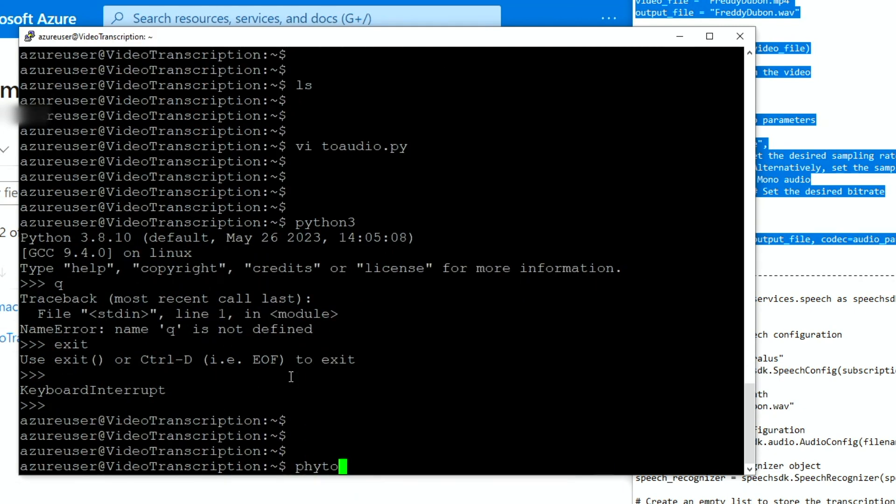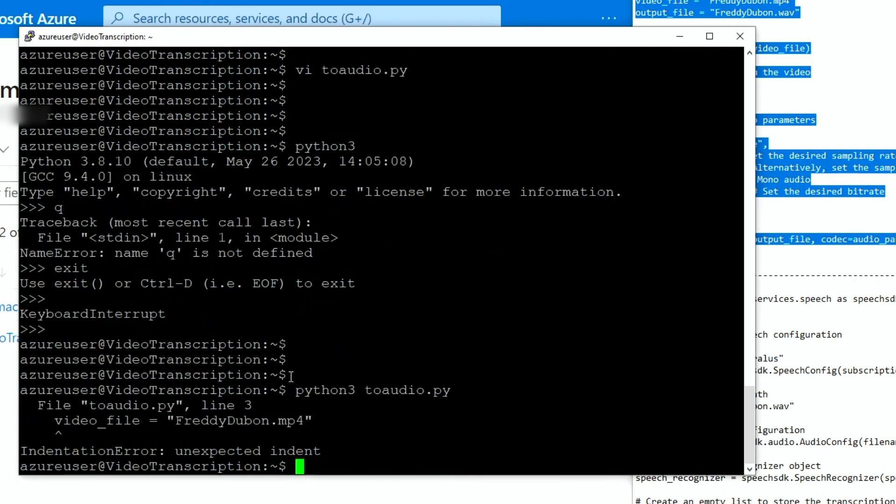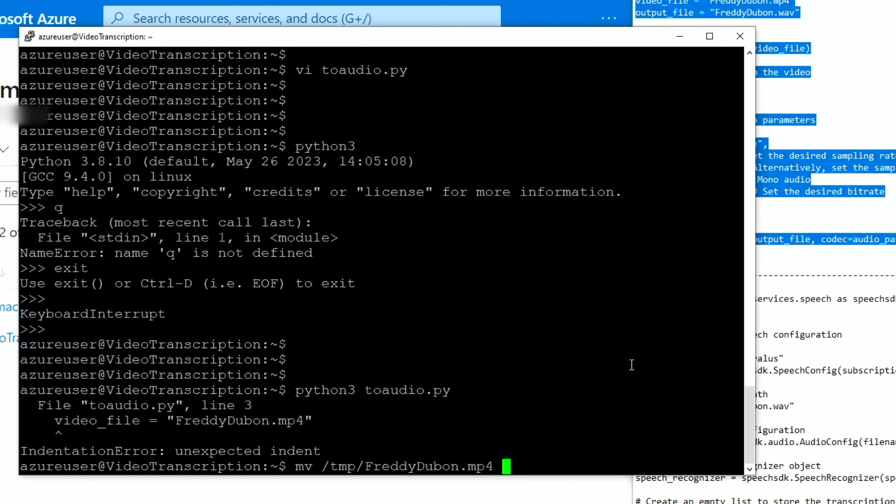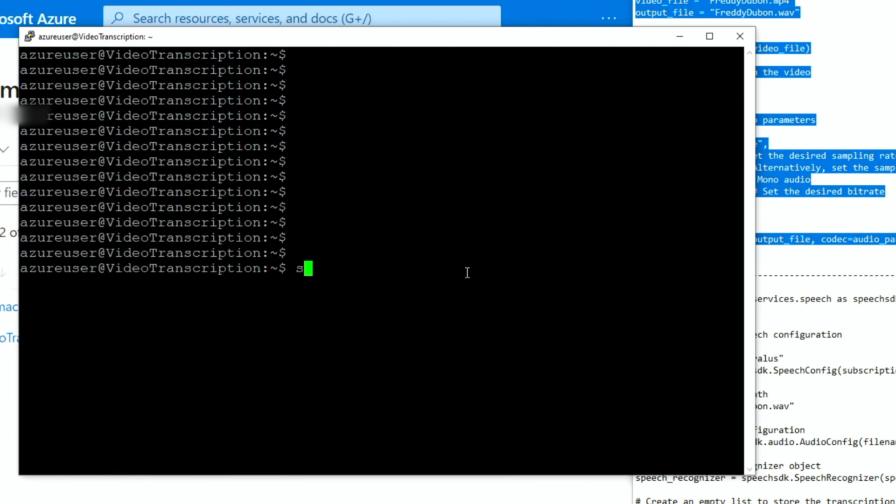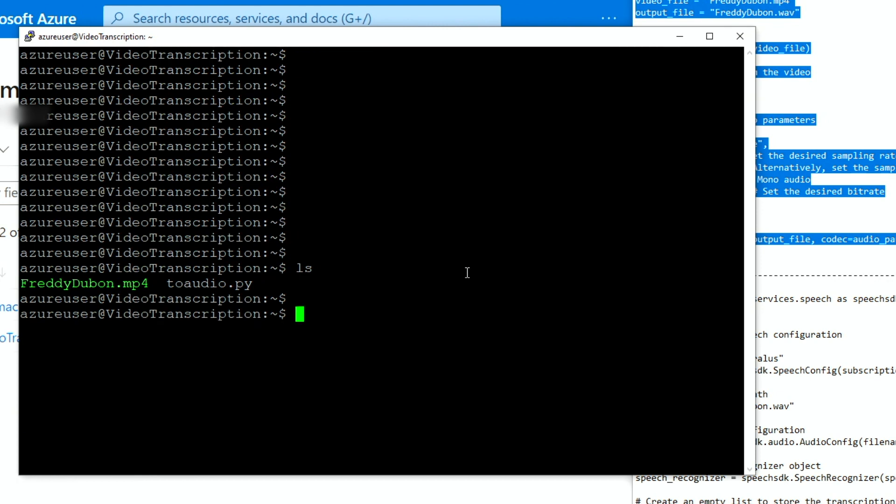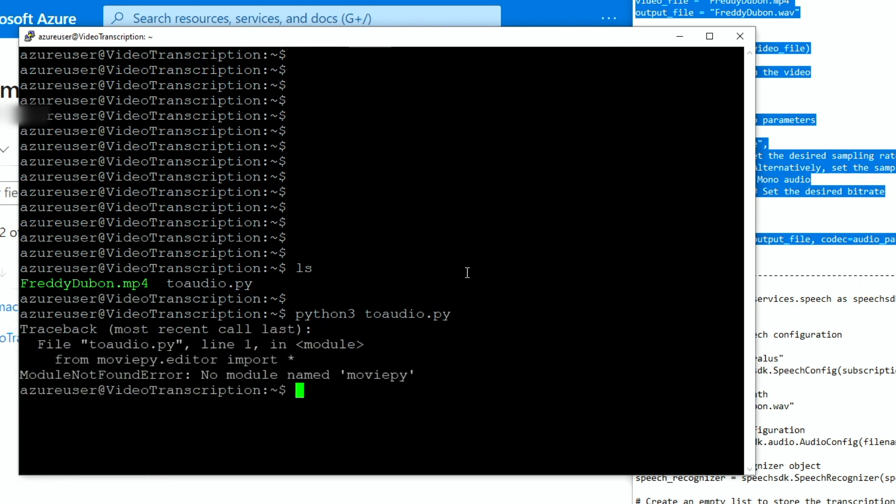All right. So if you try to run it, Python3 to_audio.py and it's telling me that there is no video file. So let me copy the video file and I'll be right back. Okay. The video file has been transferred.